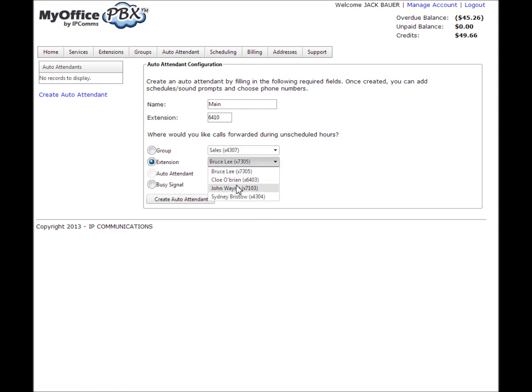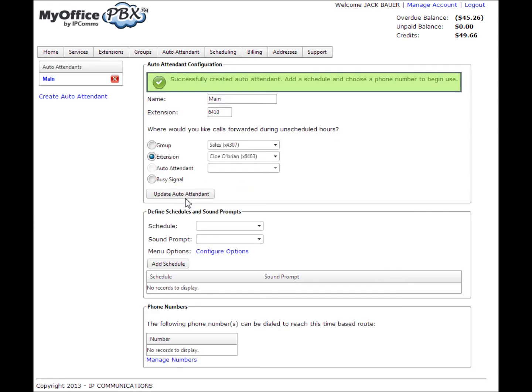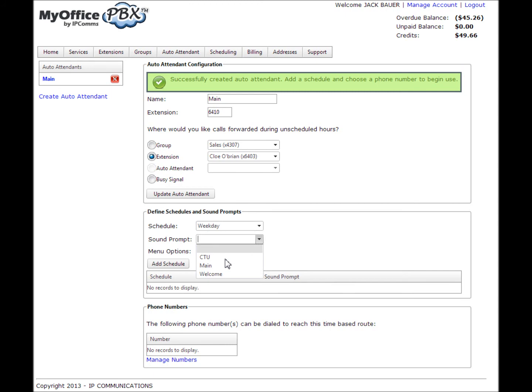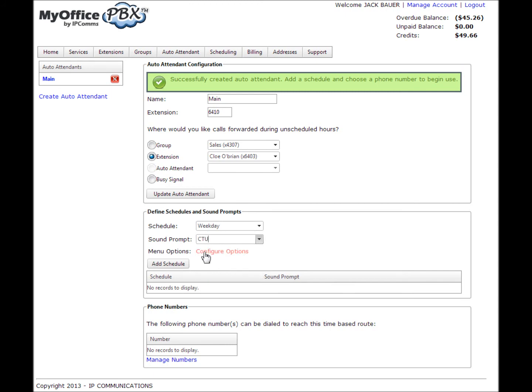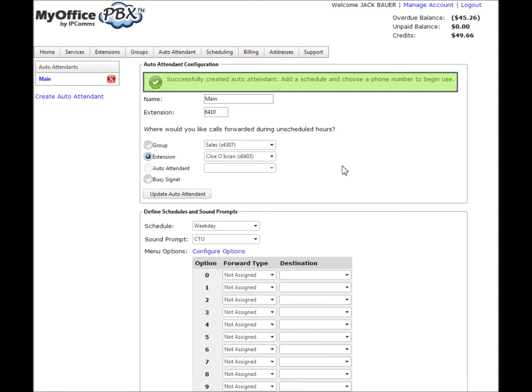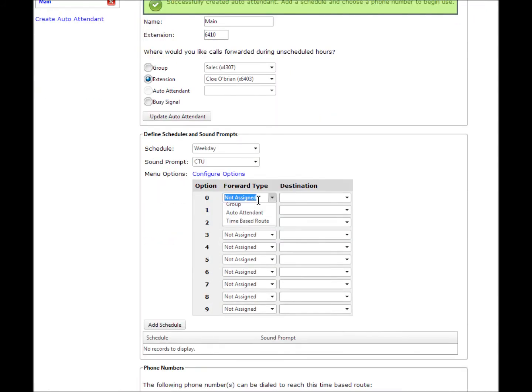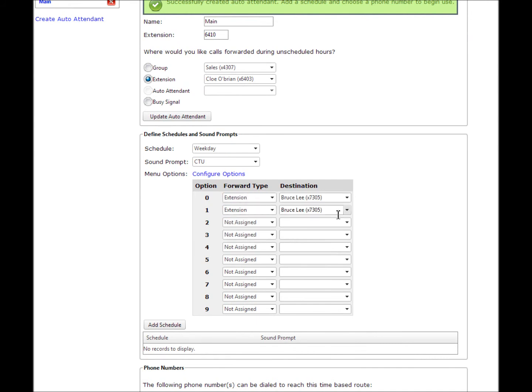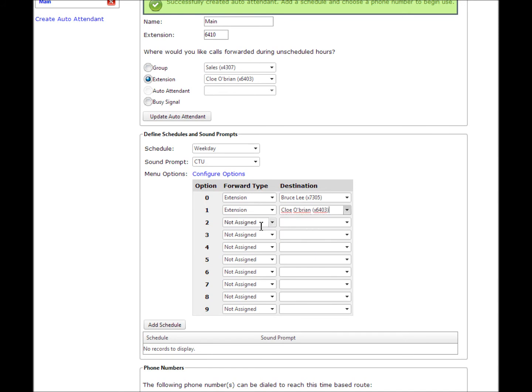Next, you will define the schedules and sound prompts you created in the earlier steps. Next, you will want to configure options for the menu. Here you will be able to create digit assignments that will allow callers to navigate through the auto attendant options using the number keys 0 to 9 on their dial pad. Once you have finished creating your digit assignments, select add schedule.